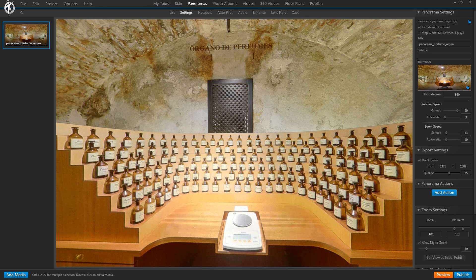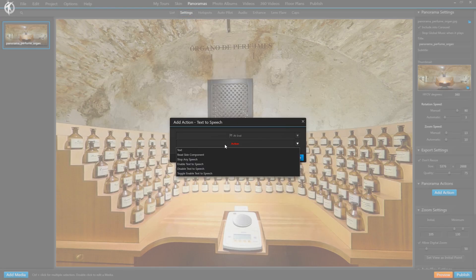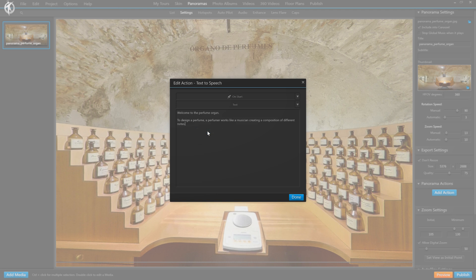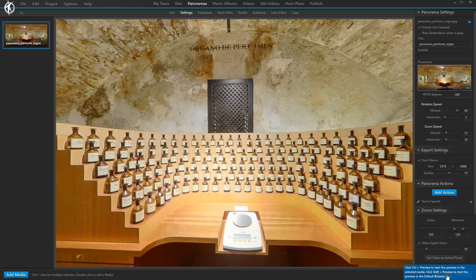And finally, you can also play a narration of something that is not even actually included as text inside your tour — something that you define just for this purpose. I'll demonstrate that by assigning it to media, for instance a panorama as a whole rather than to one of the hotspots inside it. So we select the panorama in settings, add action, Text to Speech. The option we have not demonstrated yet is 'Text,' which opens up a little box where we can type in any text that, at start — so when the panorama opens — will be read aloud. This text will not actually appear in the tour as written text; it's just for the speech.